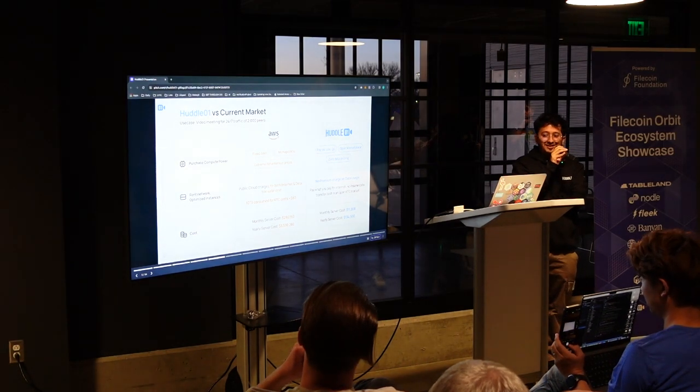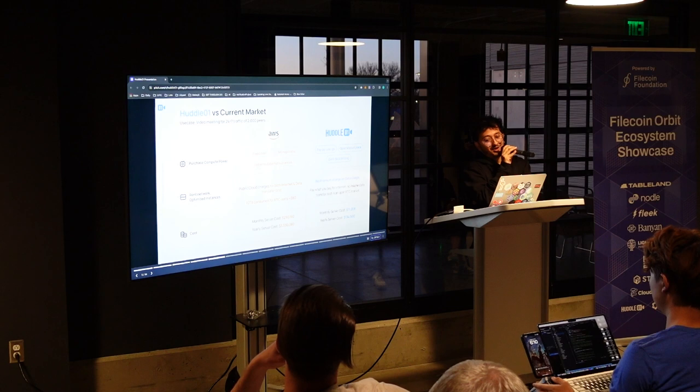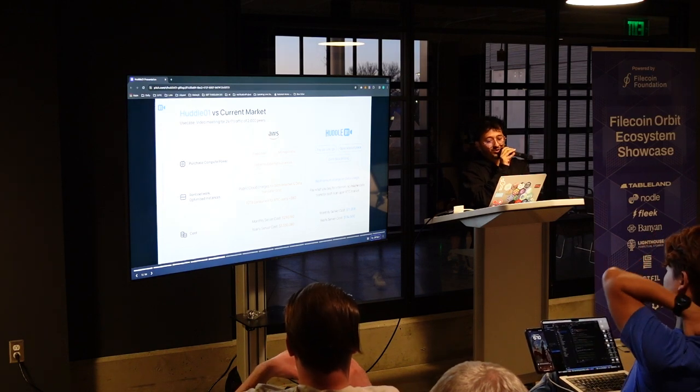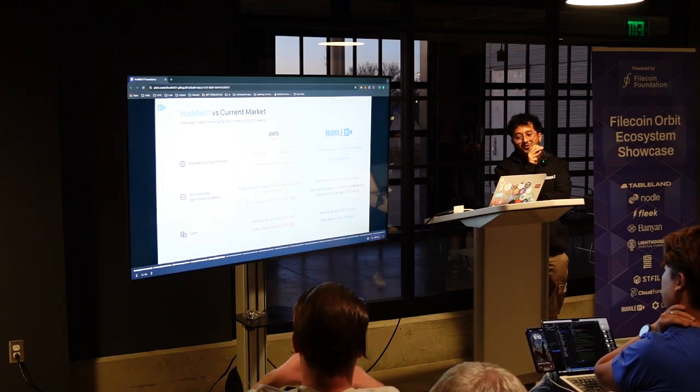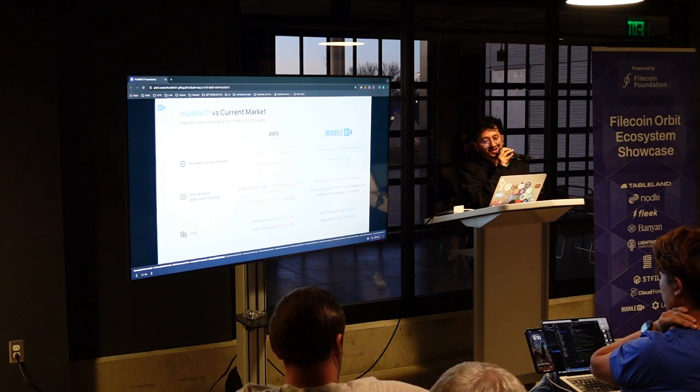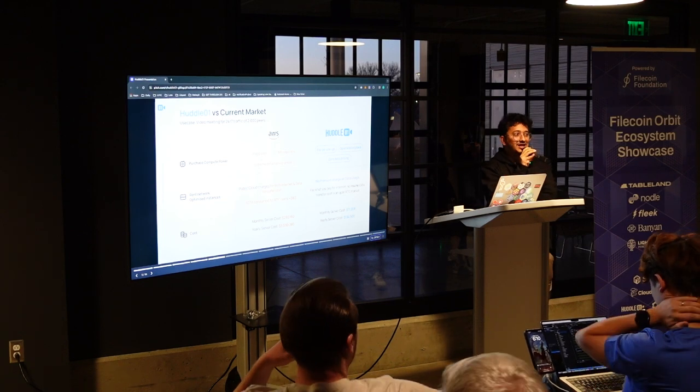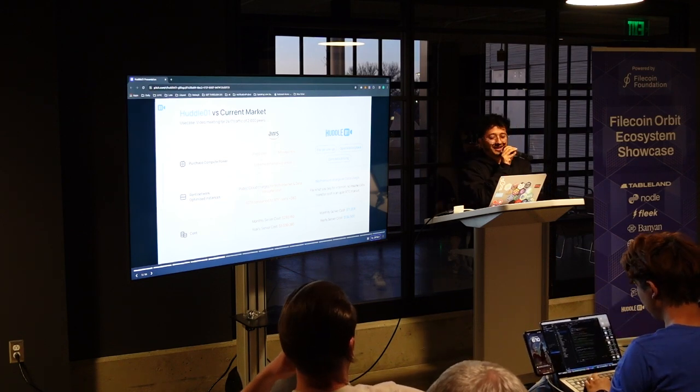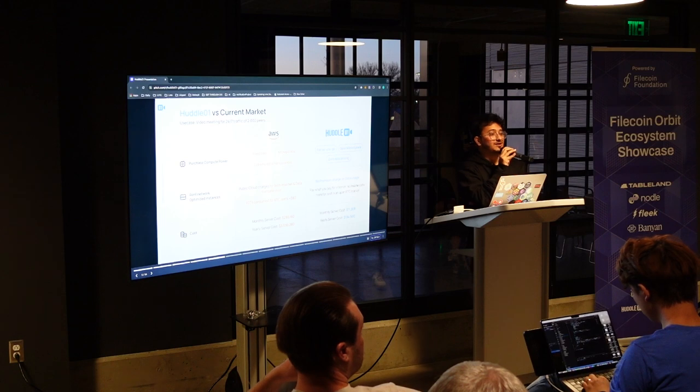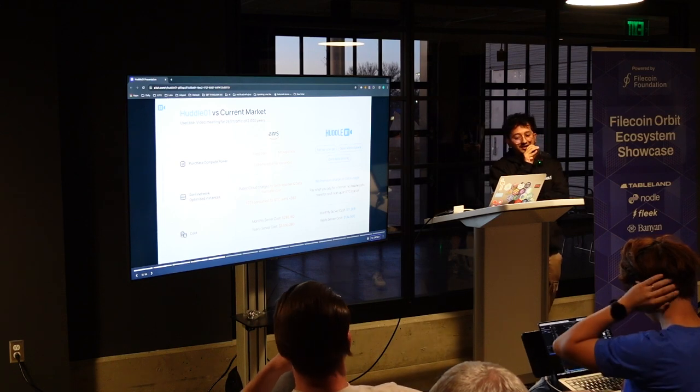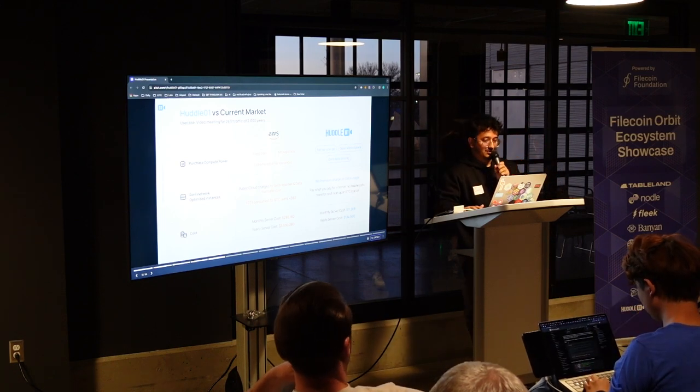This costing, essentially with Huddle 01, what we are building, this costing goes down completely from three and a half million dollars to less than 130k. Even it goes even lower, but that's more on a theoretical limit. We have to see how much lower can it get once we involve crypto economics into the picture.